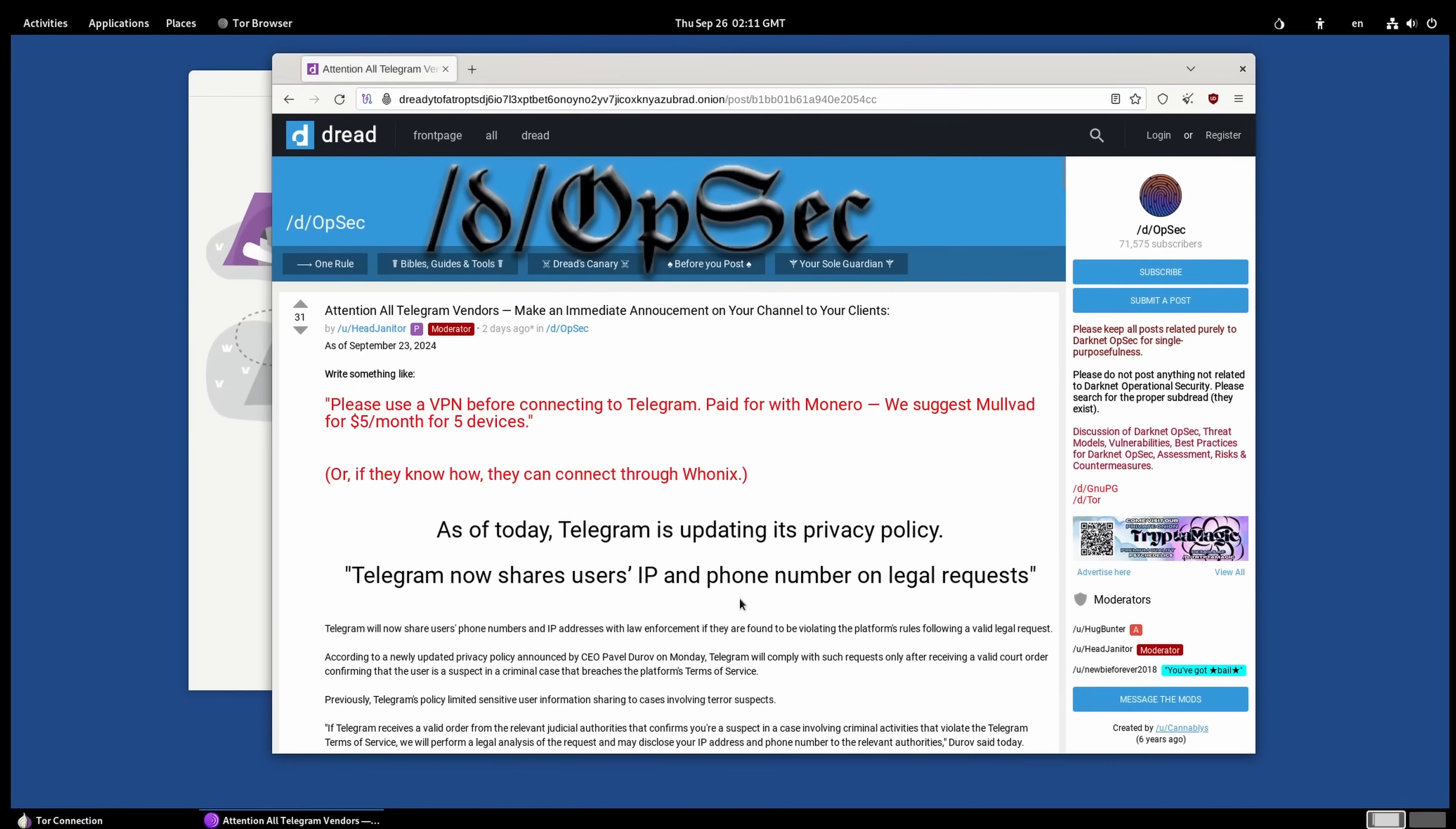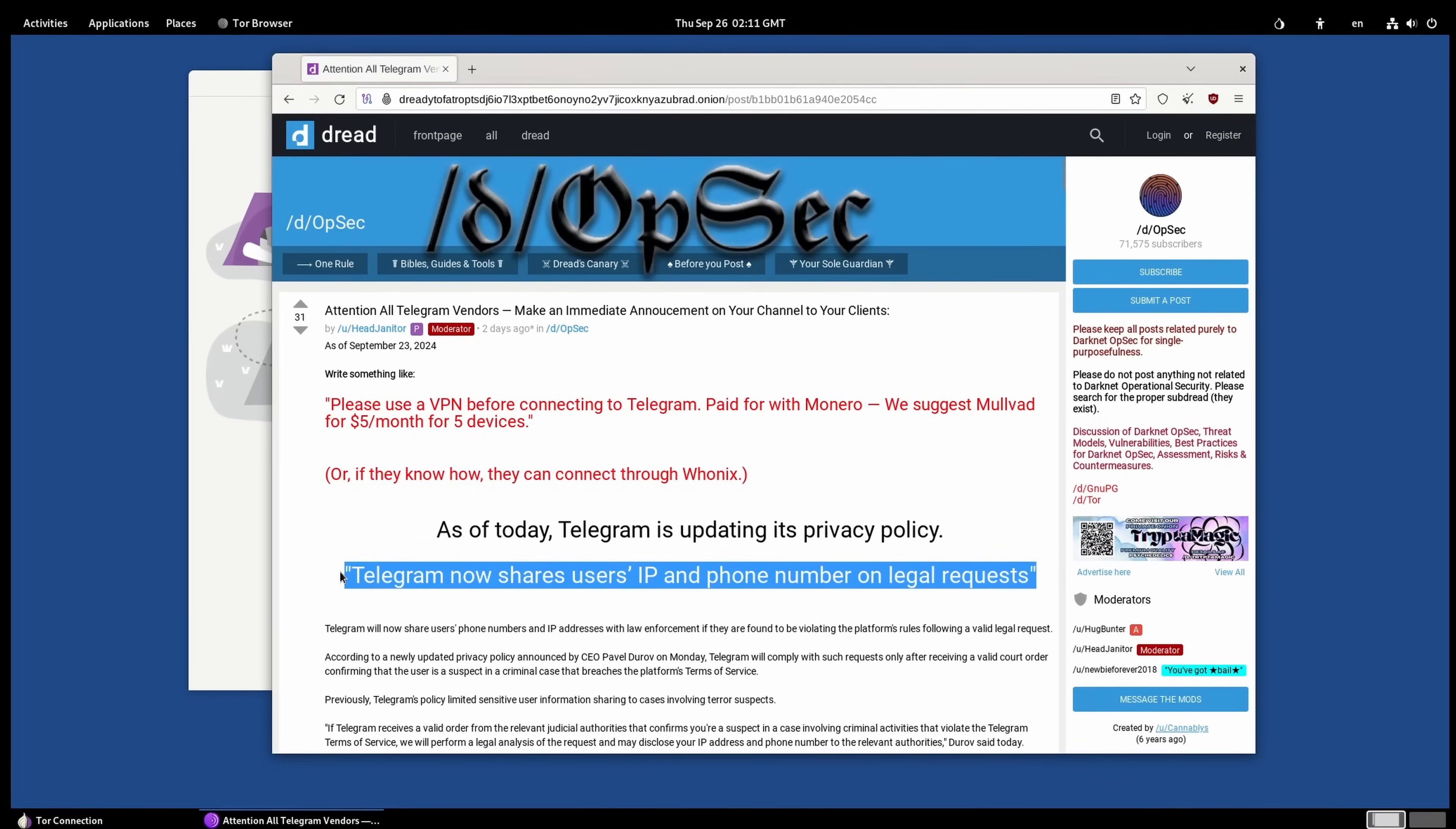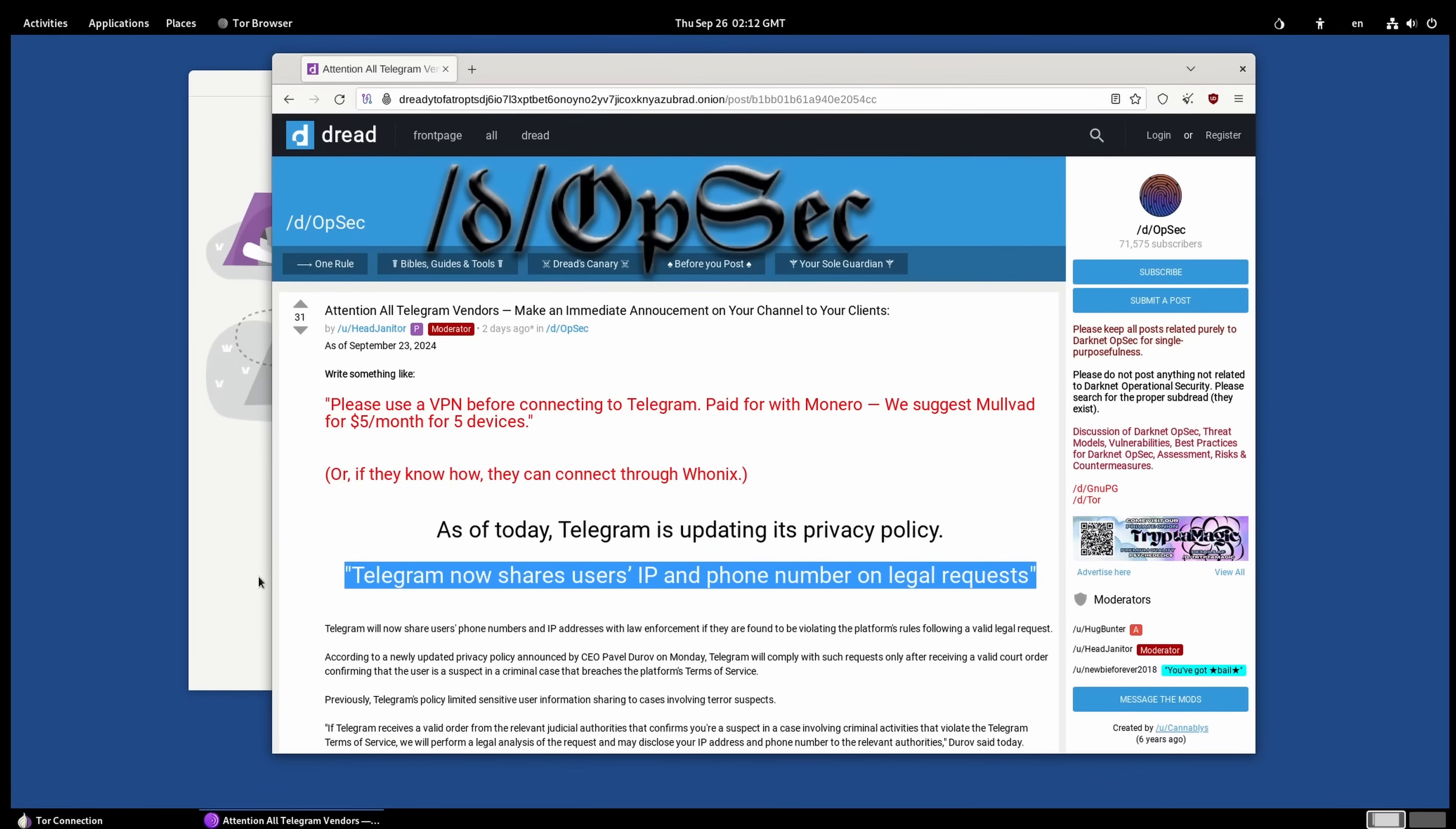And here we go. This is actually kind of important. So, Telegram will share your IP address and phone number. And keep in mind, most messages on Telegram are not encrypted. So, if you're doing anything untoward, or if you care about your privacy, I would suggest not using Telegram.